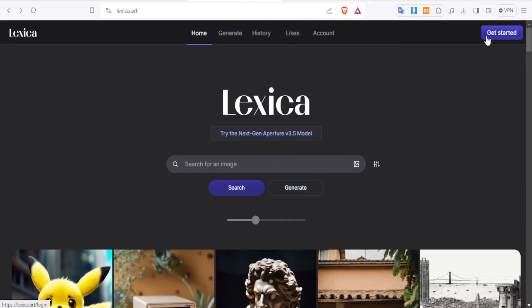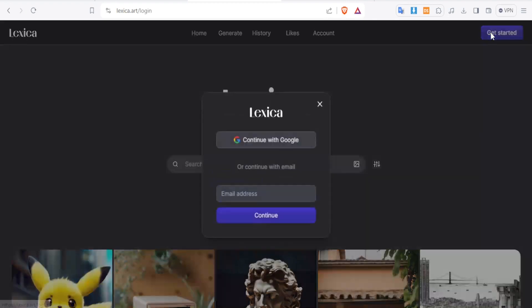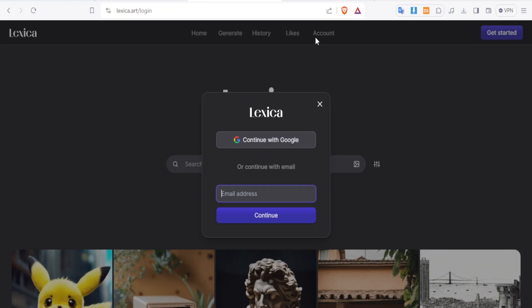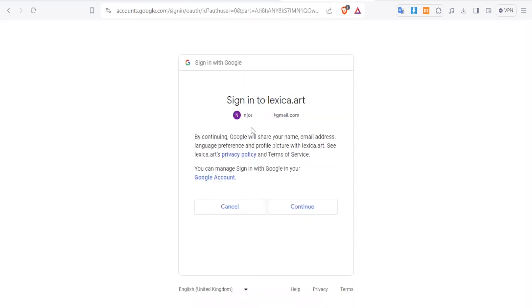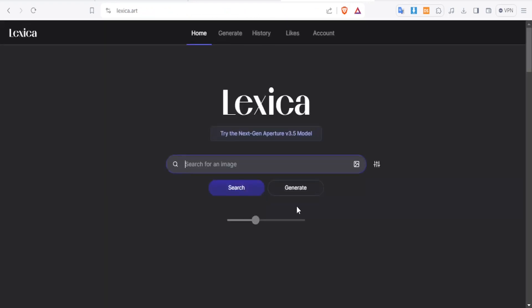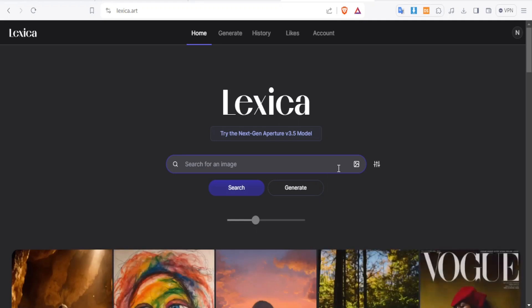But first we want to click on get started so that we can create an account. Then you add your email address here. You can also log in with your Google. So I'll just continue with Google there. So I'll click on my email. And then you get this sign into lexica.art, you click on continue. And now you are logged in.